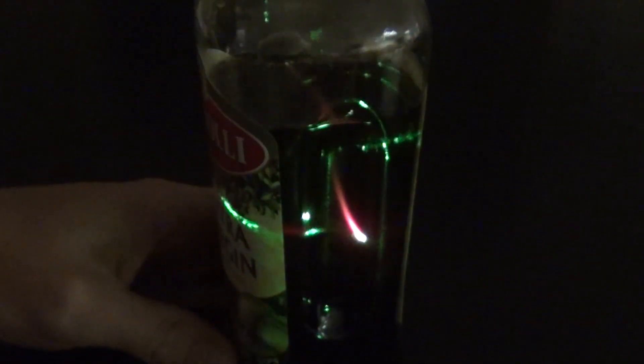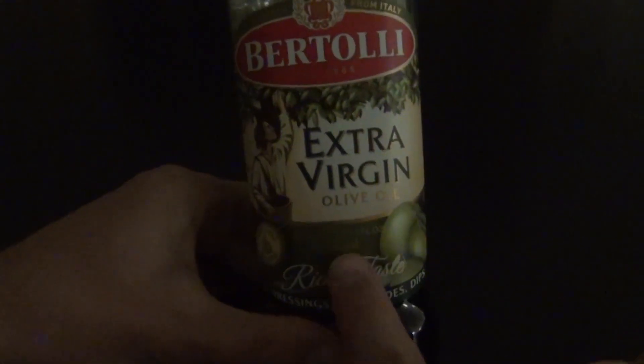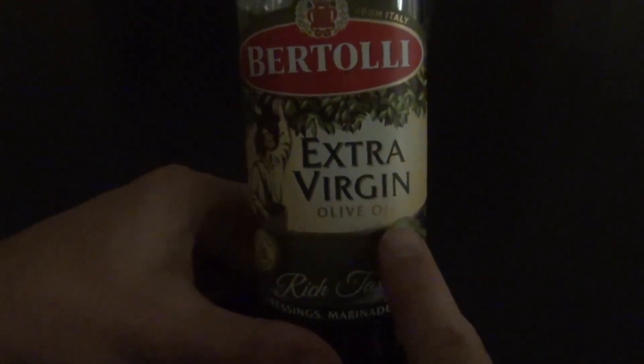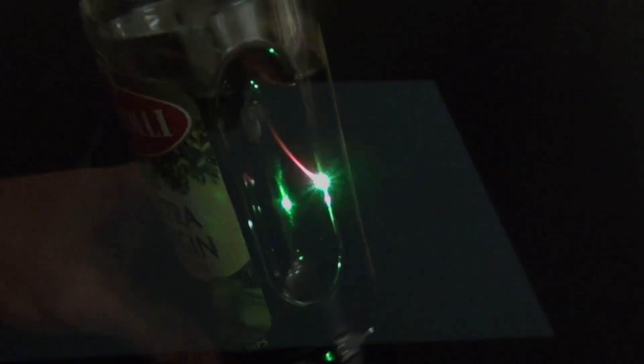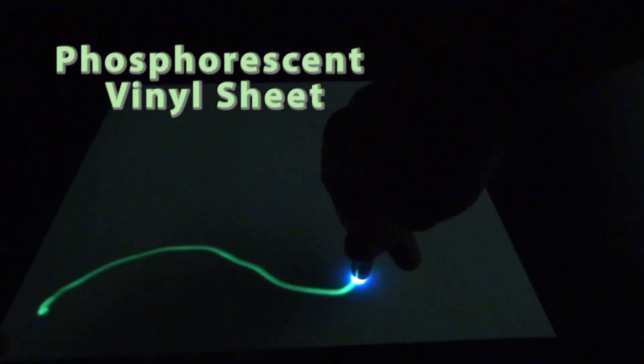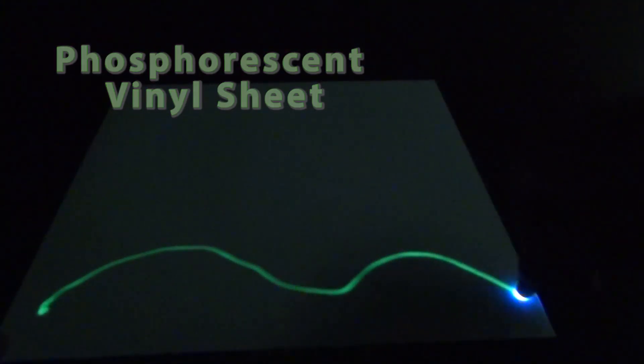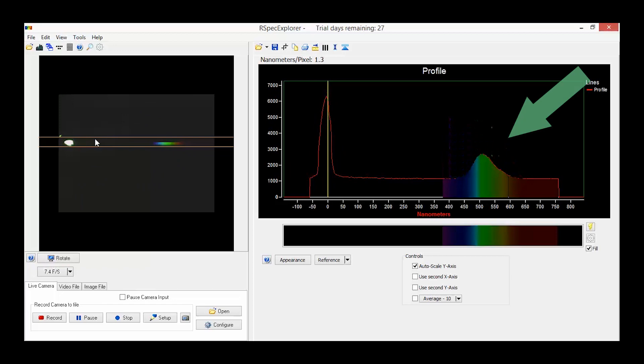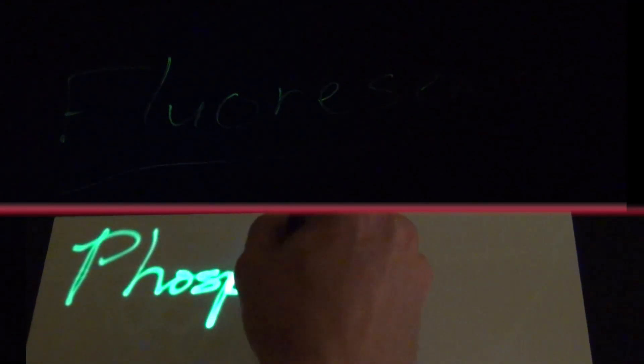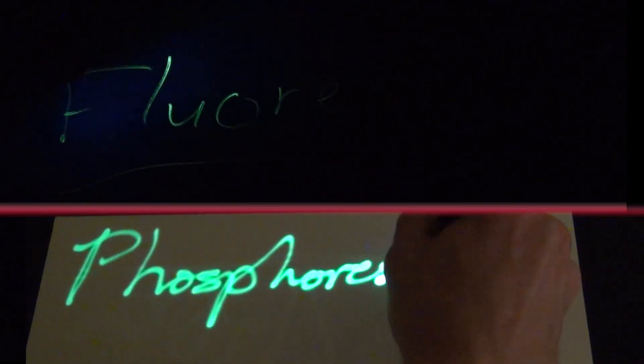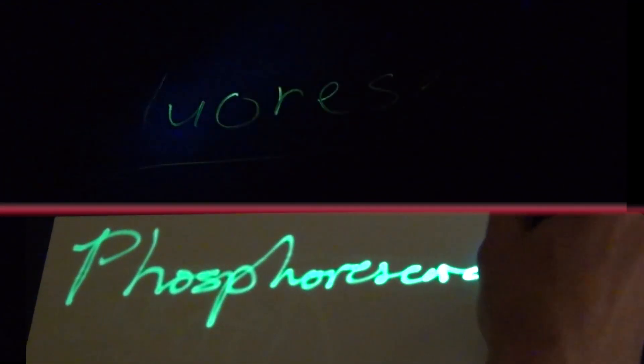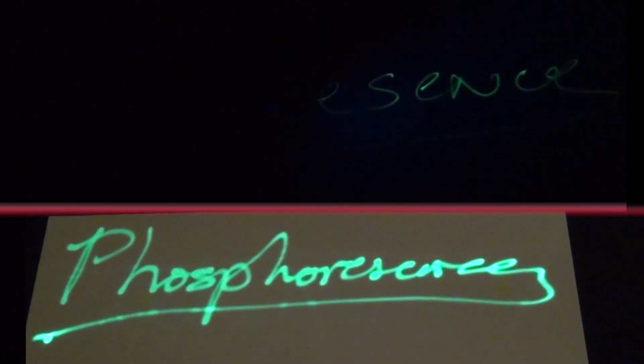Another experiment I'm working on is the fluorescence of chlorophyll found in extra virgin olive oil. This fluoresces red under green light like a laser. While you've got your lasers out, be sure to shine a blue one on the phosphorescent vinyl sheet, which glows broadly with a peak in the green. By the way, there's a difference between fluorescence and phosphorescence. Fluorescence happens immediately, whereas phosphorescence is a delayed emission of stored energy.